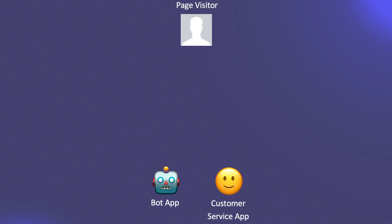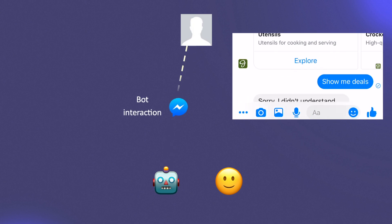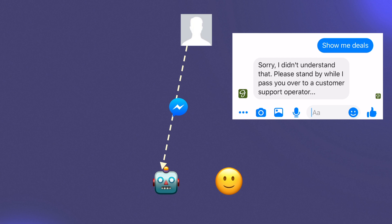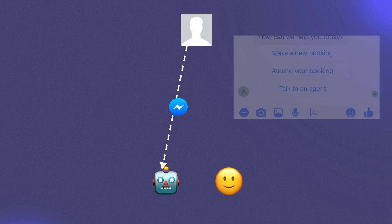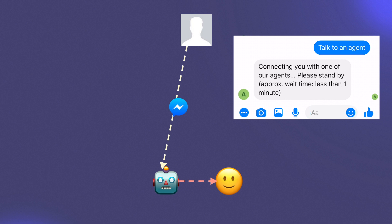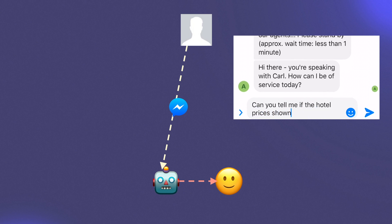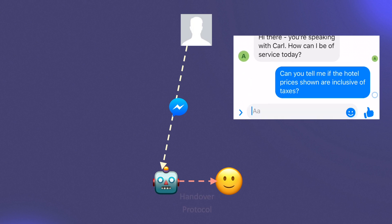Now your first app, the bot, can handle the majority of queries for your page visitors. But there are times when the conversation goes beyond what the bot can follow, or the visitor selects an option which requests support from a live person. In these situations, it may be desirable to hand over control of the conversation to the other app, which connects the visitor to live human operators. For this, we use Handover Protocol.